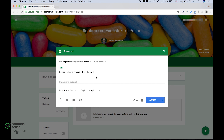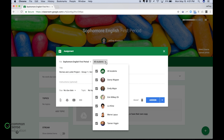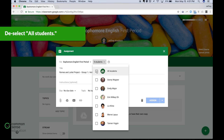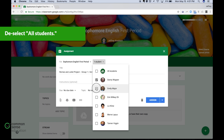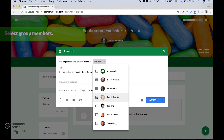Now I could put in instructions, I could put in a due date, a topic, and I can attach a file. But the main thing you want to pay attention to here is you click this drop-down menu for all students, and you want to deselect all students and then go back in and select only the students who are in this group.